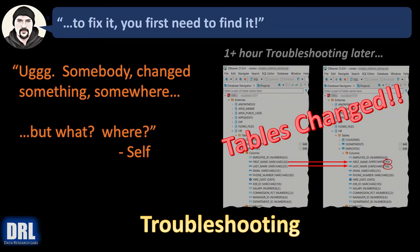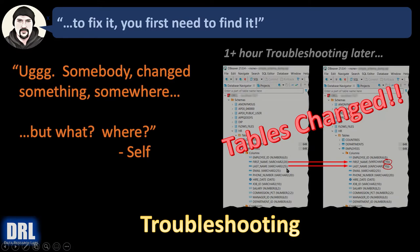And then after an hour of misdirected troubleshooting and rabbit holes that you fall down, you discover the root cause. Somebody ran a script that reduced the size of two VARCHAR fields from 20 and 25 down to 15 and 15. So the tables changed. That was the root cause.